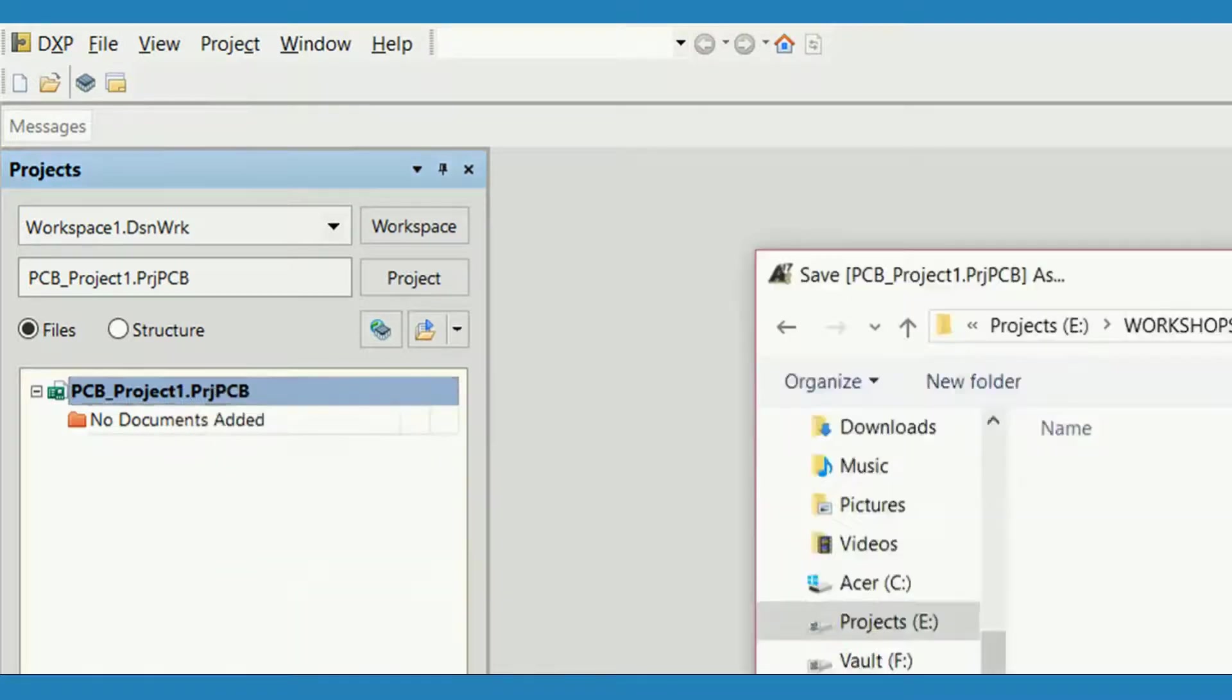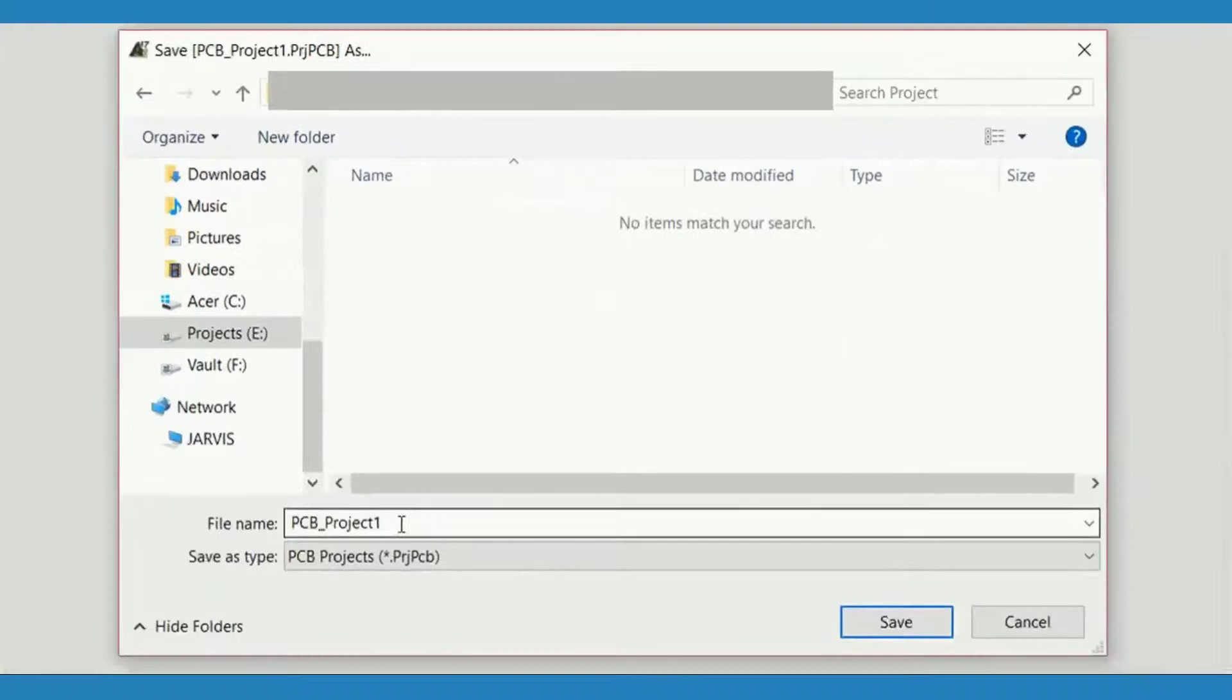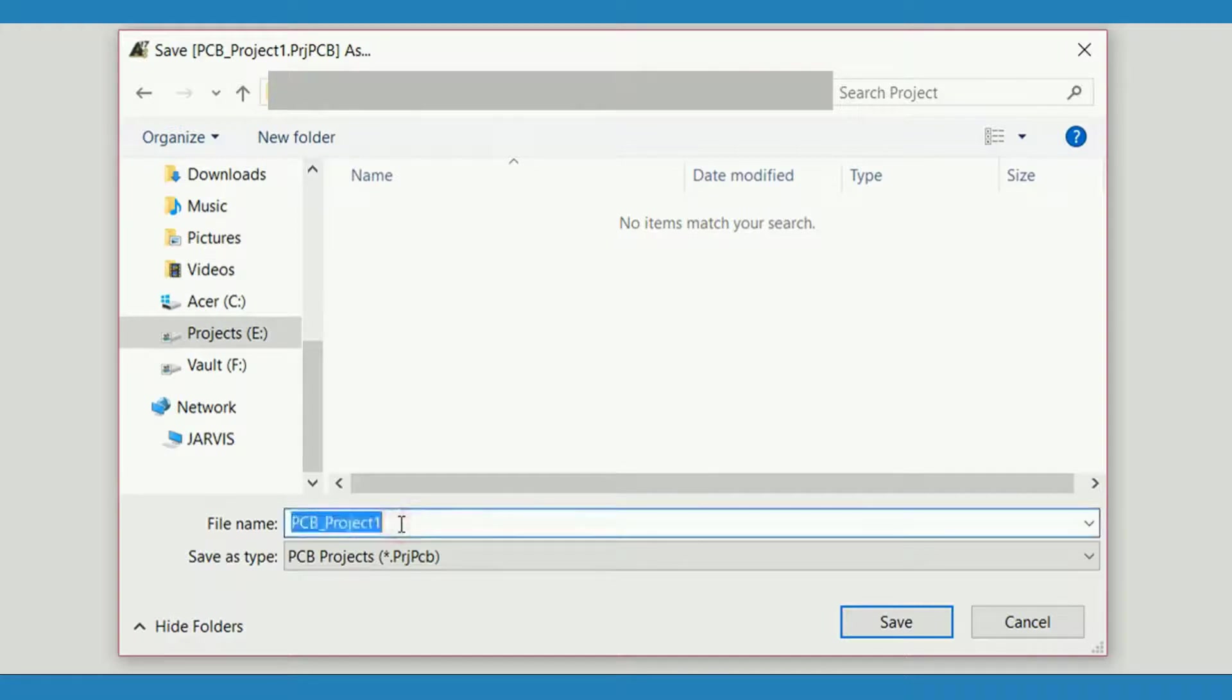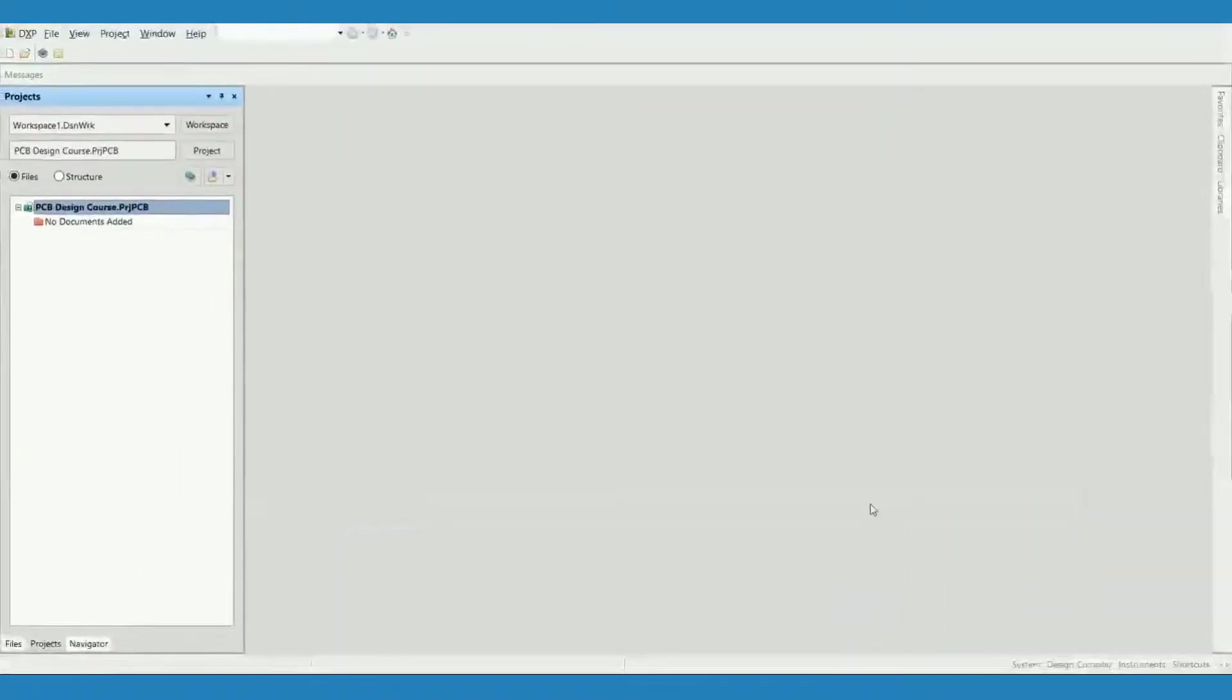A dialog box will appear where you can select the folder to save all the project files. Give a proper name to the file and save it. The file name will be updated in the design window.